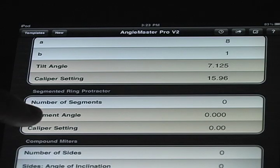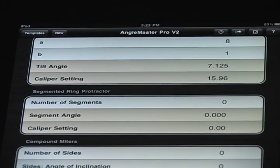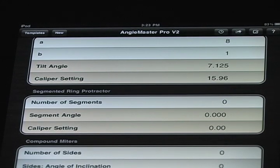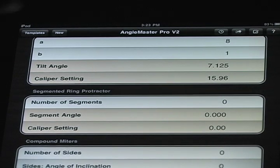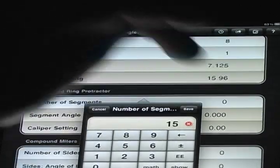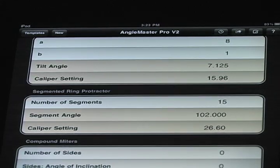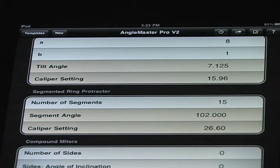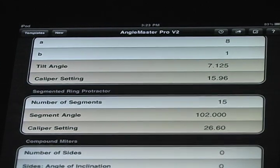We have a segmented ring protractor for turners and whatnot. The accuracy of the Angle Master Pro will allow you to set up your saw so that you don't have to hand-fit that final piece. Let's say we want 15 segments — it tells us that our miter gauge angle is 102 degrees, and the caliper setting, which is what's important, is 26.6.